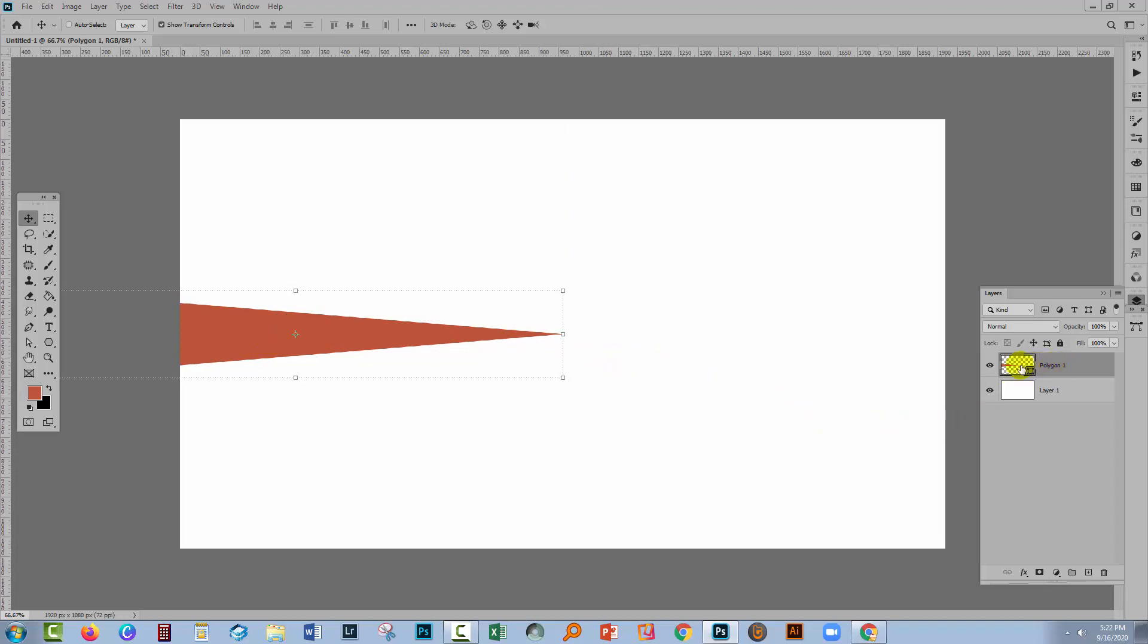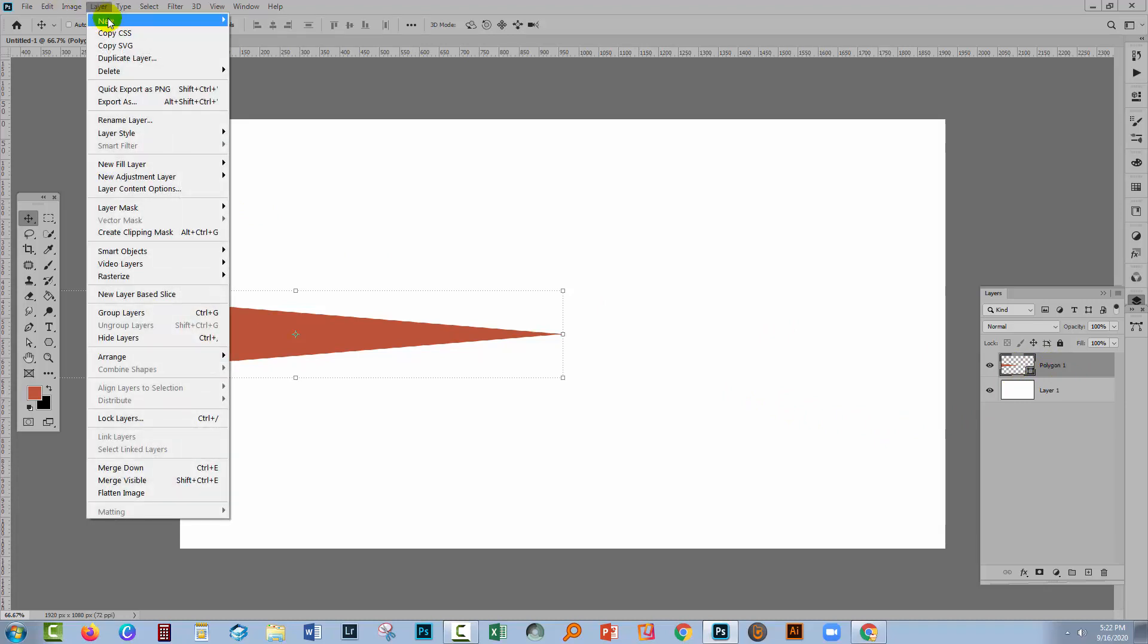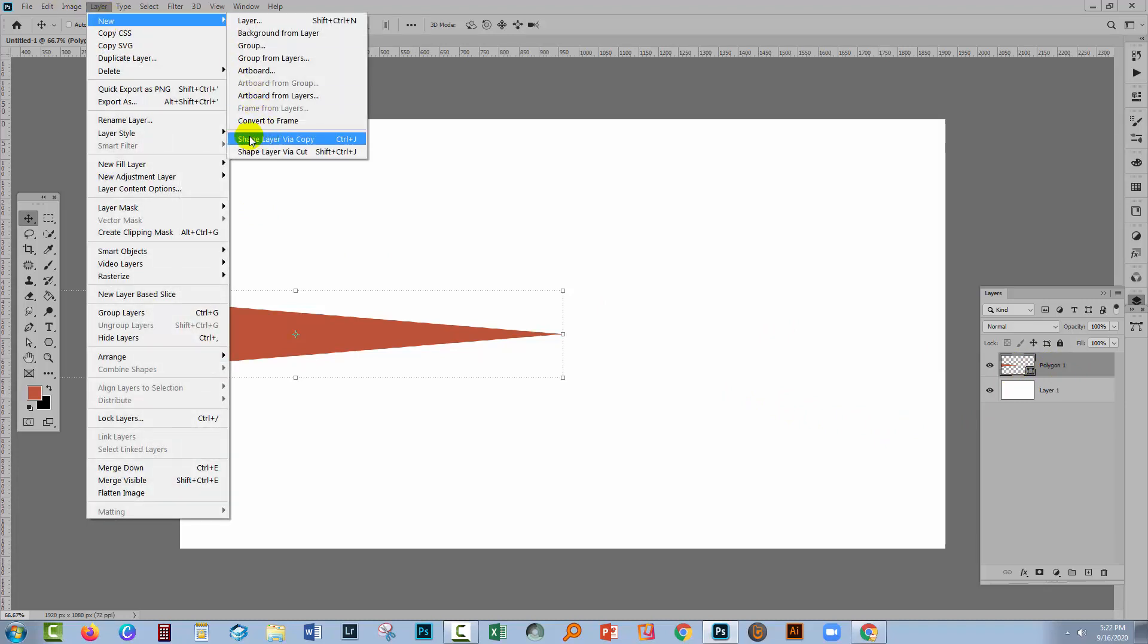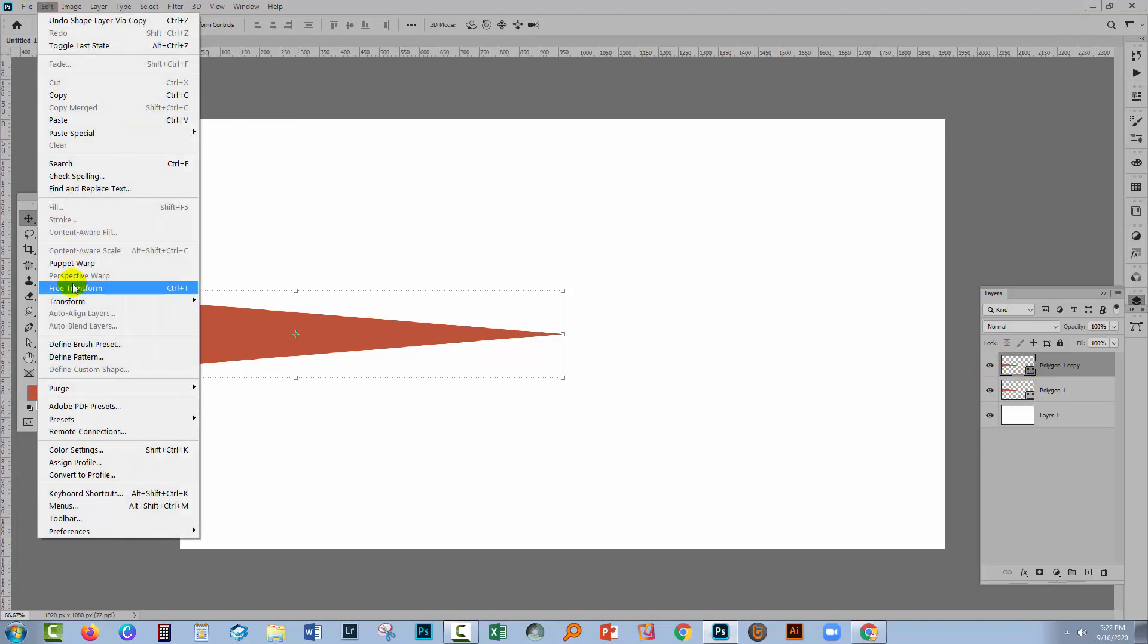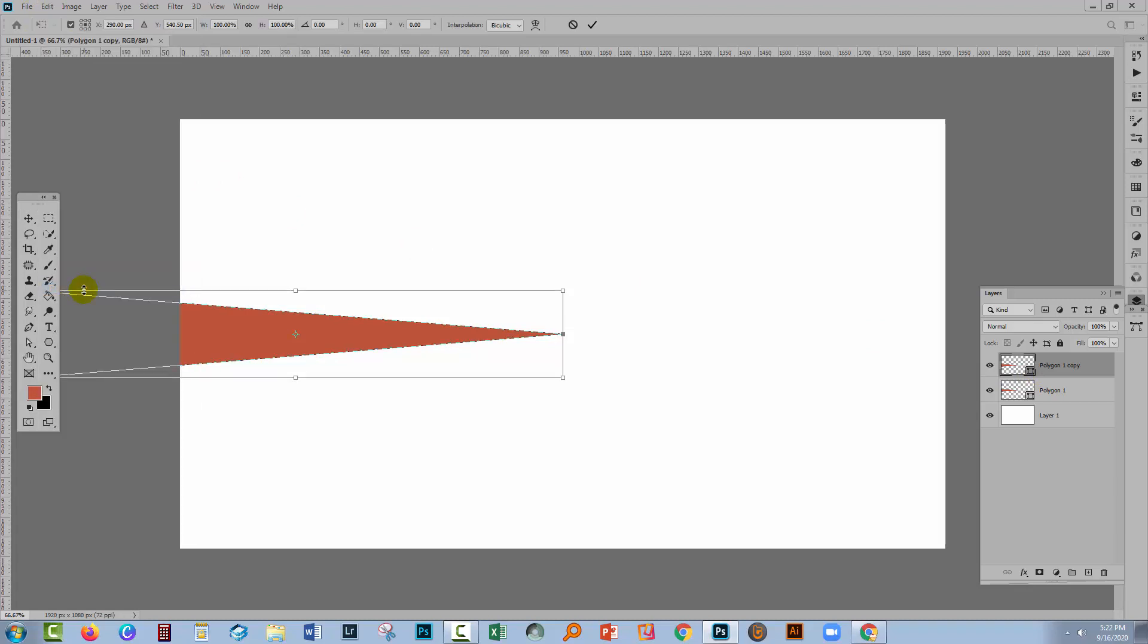So I have my shape layer selected. I'm going to choose Layer, New and in this case it is Shape Layer via Copy. So I've got a second shape layer on top of the first. We'll go to Edit and then Free Transform. The very first thing you have to do is set the rotation point here because if you don't it's just not going to work. So let's just set this middle box on the right hand side to be our rotation point, that's critical.